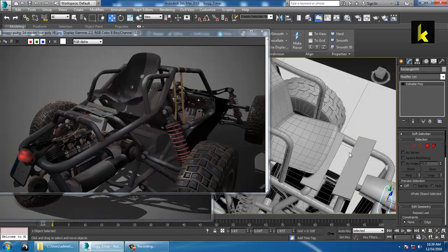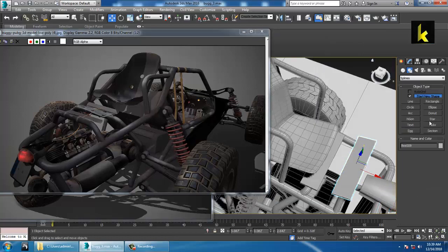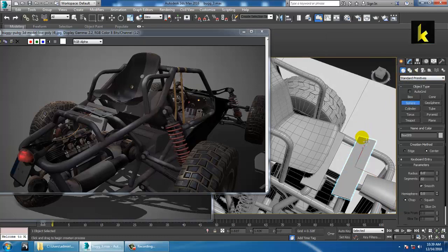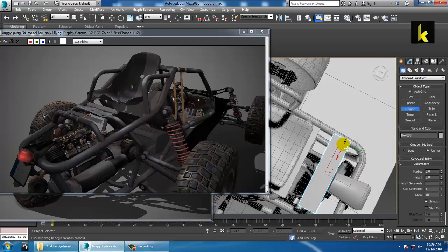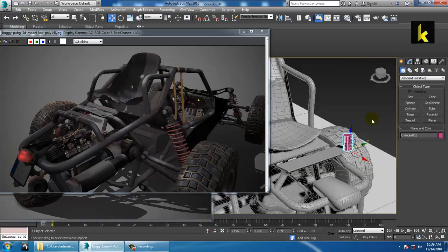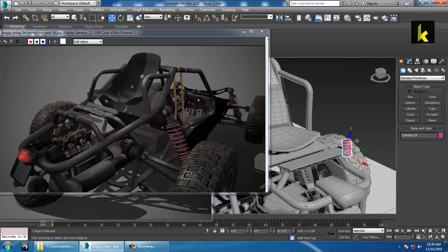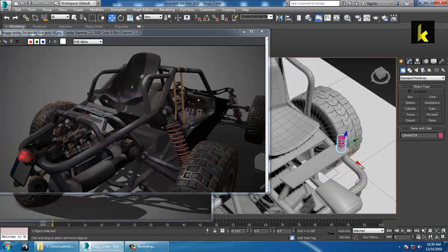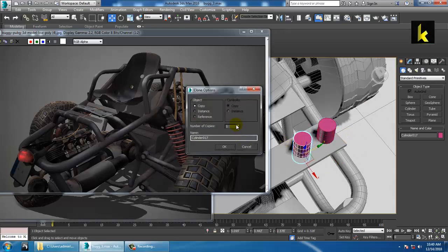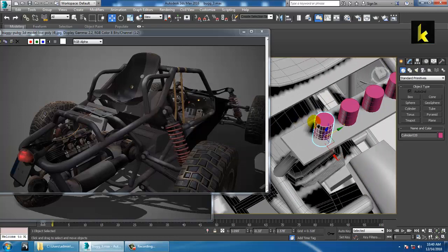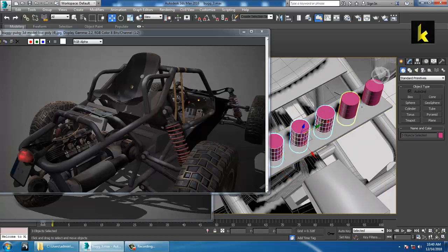Now if you want to make some holes over here, you can use a cylinder. Make as many copies as you want.